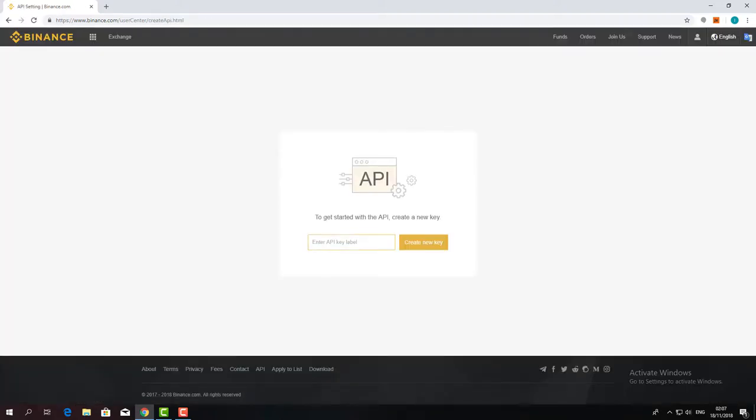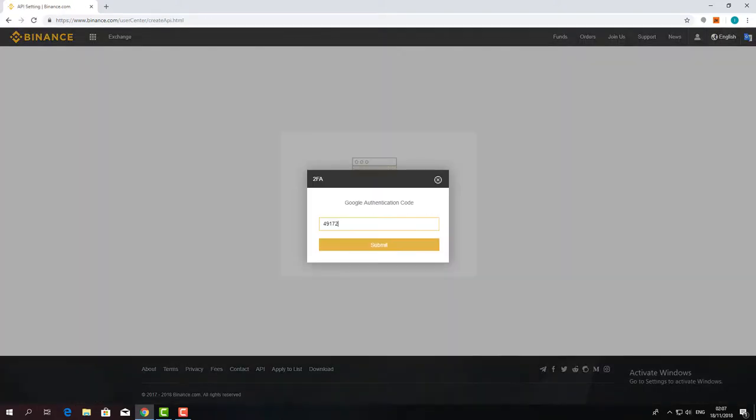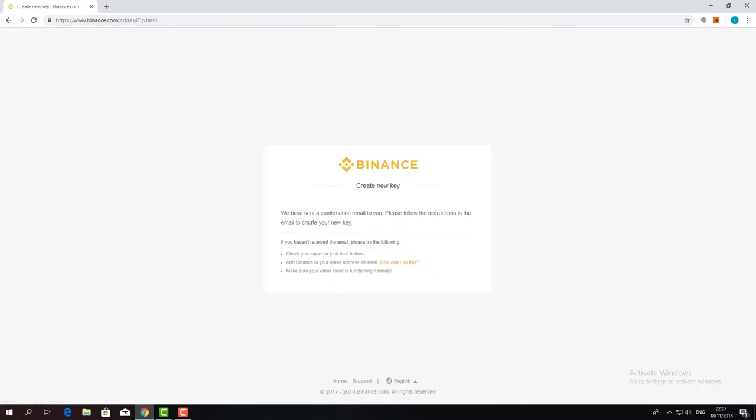Choose a name for your API key. It doesn't really matter what it is, it's just a label. Click create.